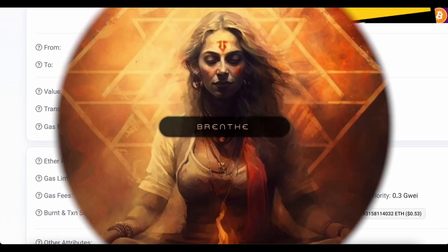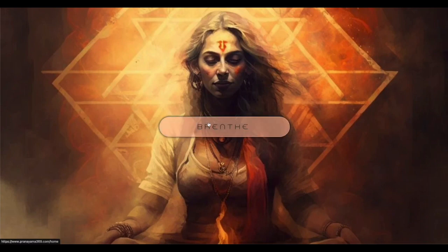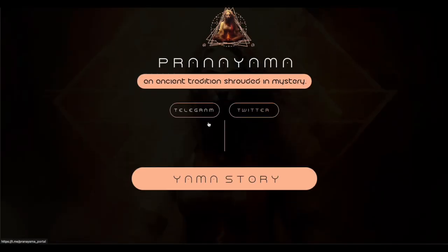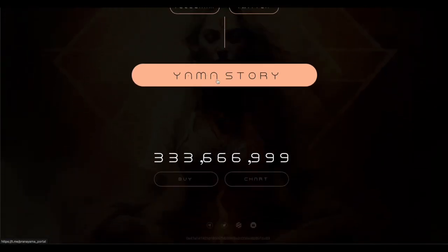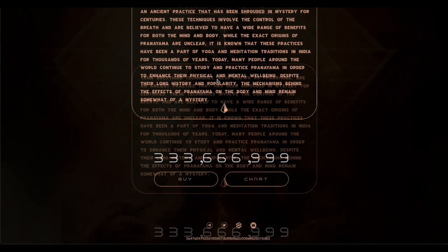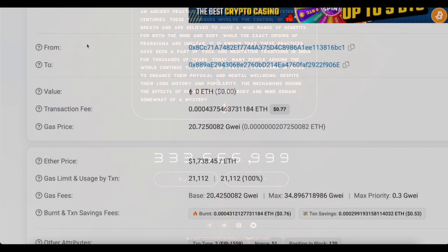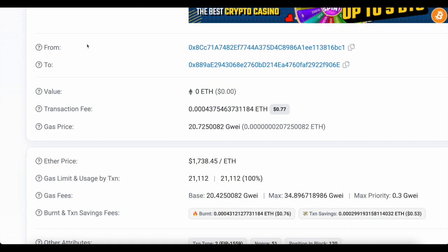When we go to the website for Pranayama, I will have it linked in the description, you can see it's all about meditation and the opening word is 'breathe'. You can read more about the website in the Yama story. It has a unique total supply that's what originally caught my attention. When we go back to Etherscan, you can see this was an intentional message from this wallet address 0x8cc.